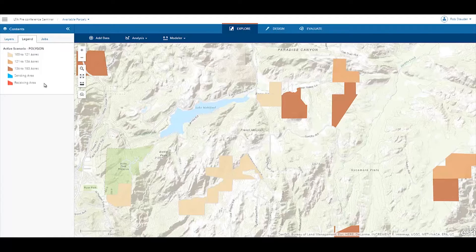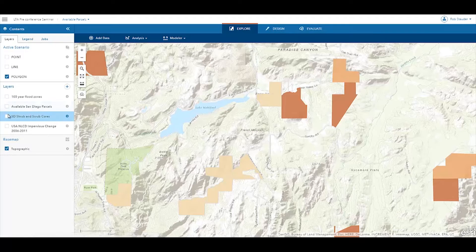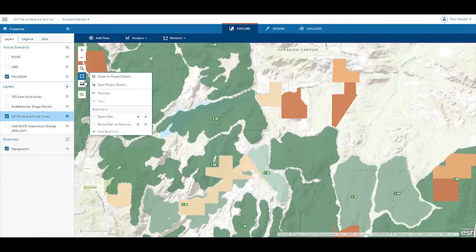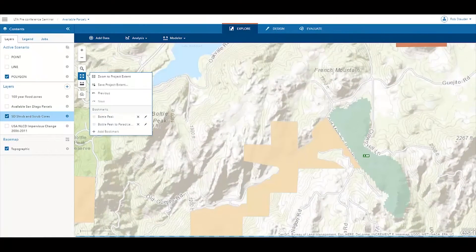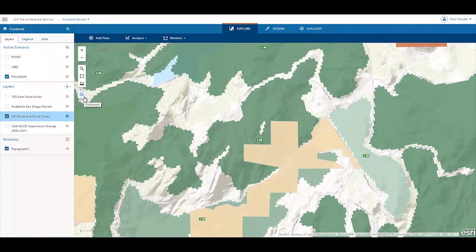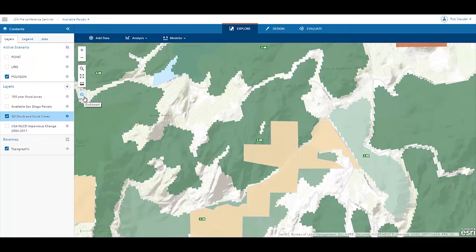In this map, we see parcels between 100 and 183 acres. The green areas represent intact habitat or landscape areas. The darker the green, the higher quality landscape area — this is land we'd like to conserve.